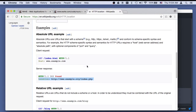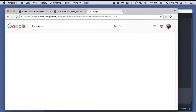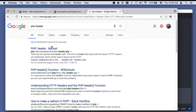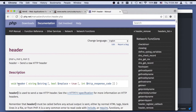We have ways in PHP to set these response headers using the header function. Echo or print sends data to the body of the response, while header sends data to the header - the part that comes out first.